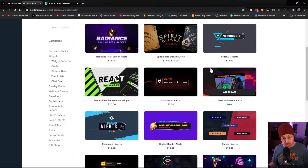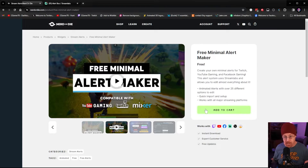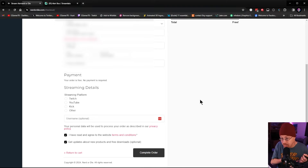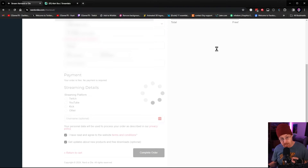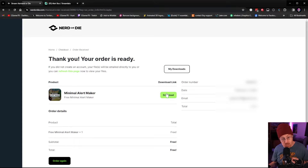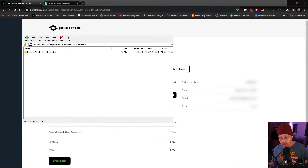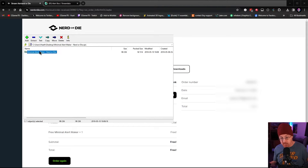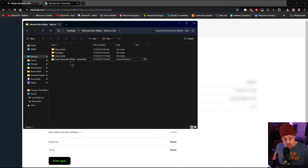Let's pop over to the Nerd or Die website — this is where I got my recent alert set from. They have a bunch of alerts, some paid and some free. Here are the ones from my personal stream. What you do is add it to your cart, set up your information — even though it's free it still asks for basic info — hit Complete Order, then hit the Download button. It downloads a zip file to your computer. Open it up, drag and drop the folder from inside the zip to your desktop.